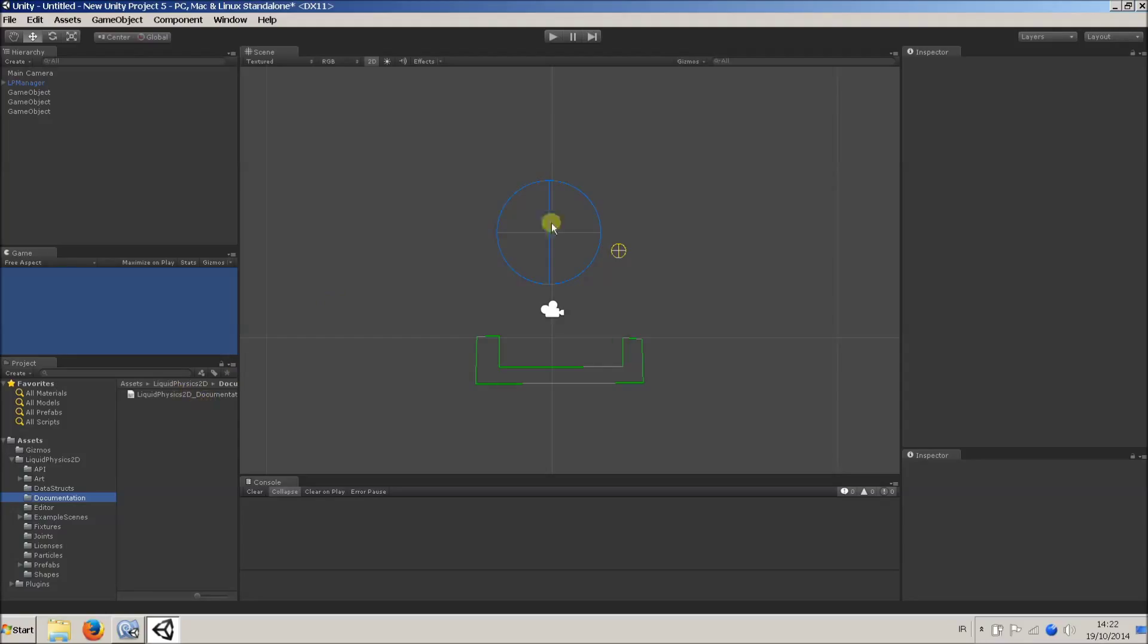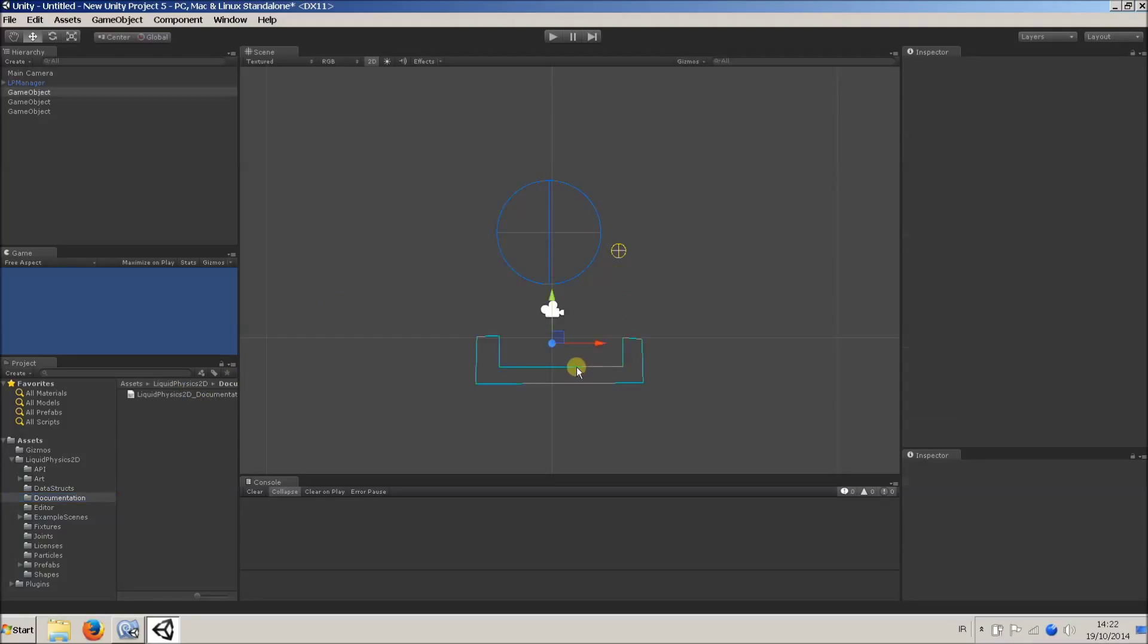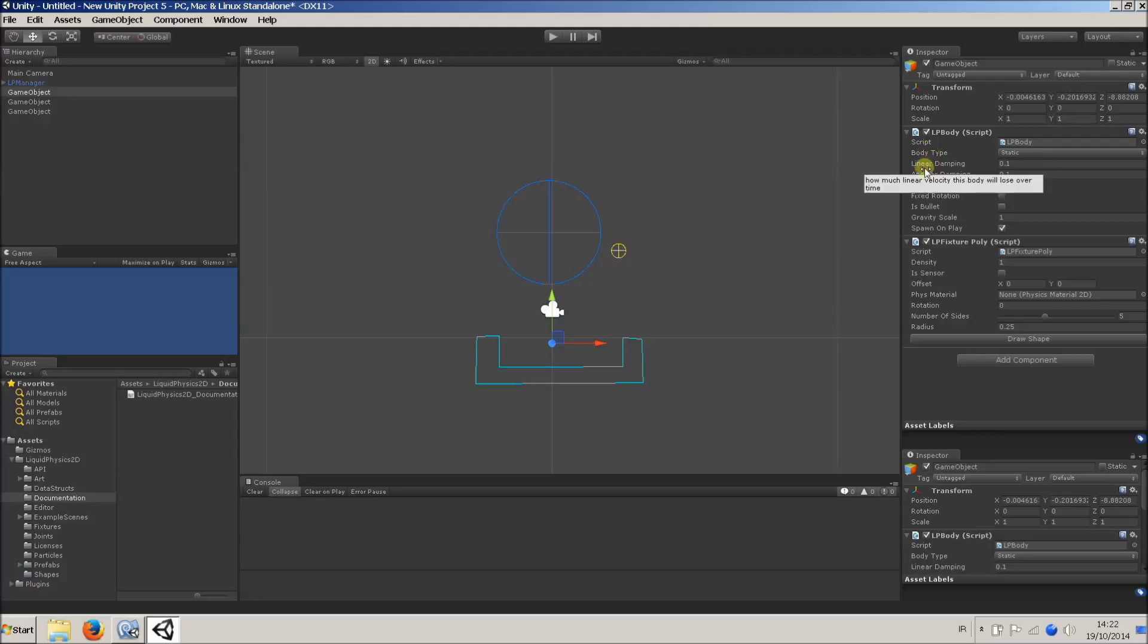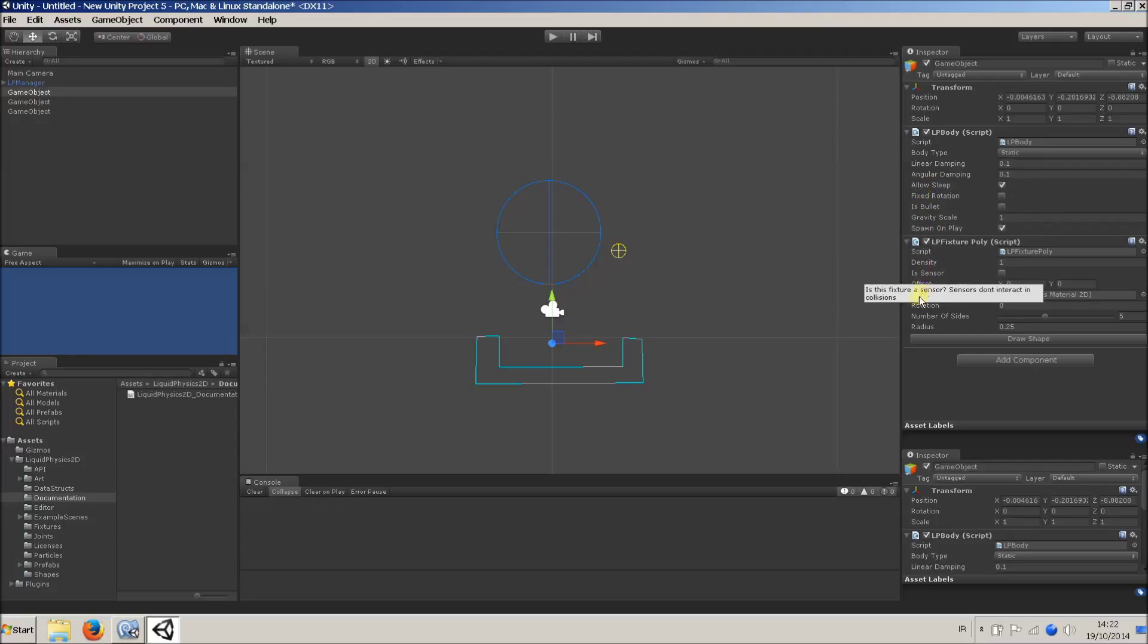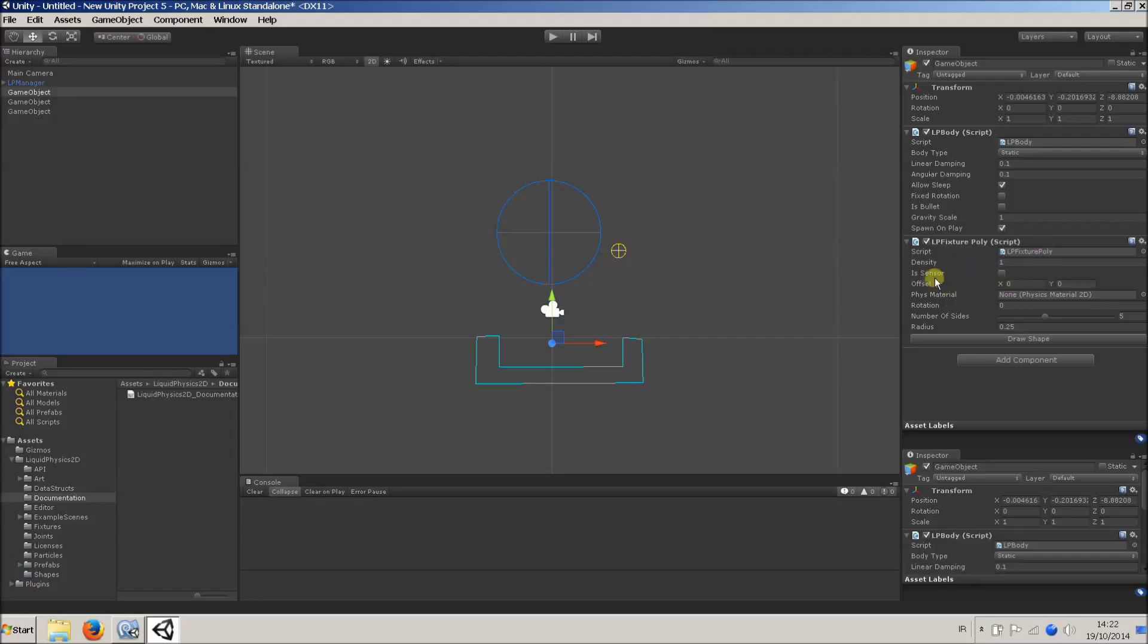Also, all the components that make up the asset, they have this LP prefix in front of them. And every single public field here that you can edit has got tooltips. So if you're curious about any of these things, you know, density, etc., just hover your mouse over them and you'll get more information.